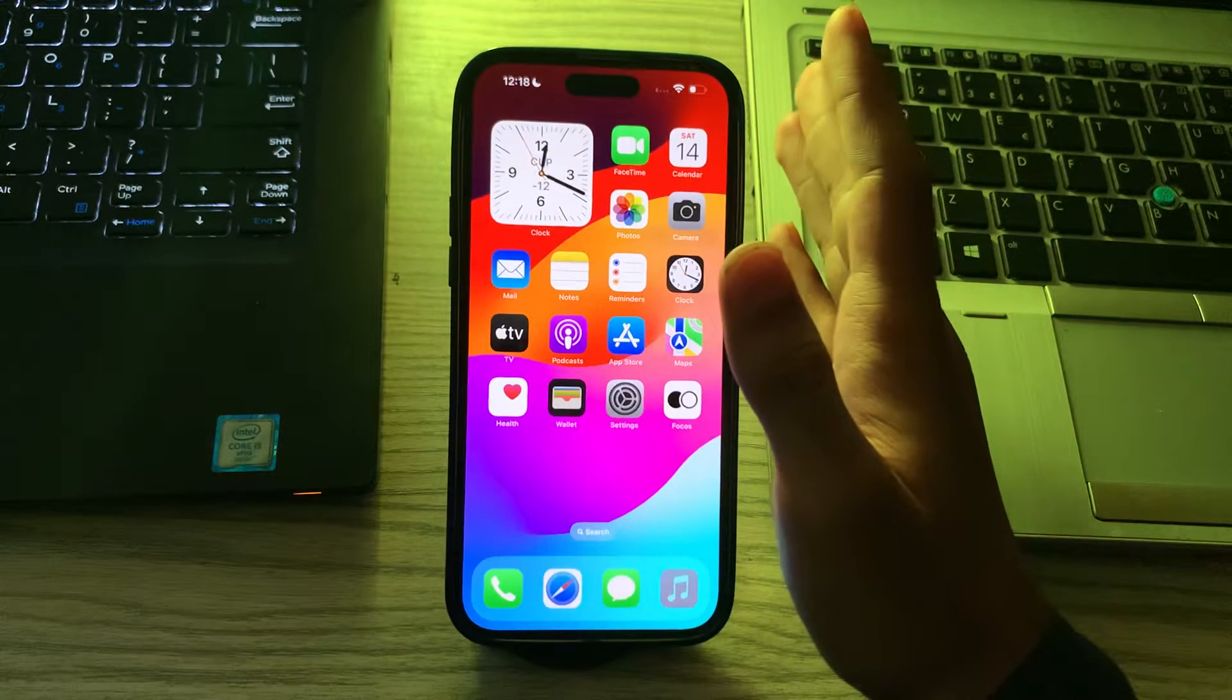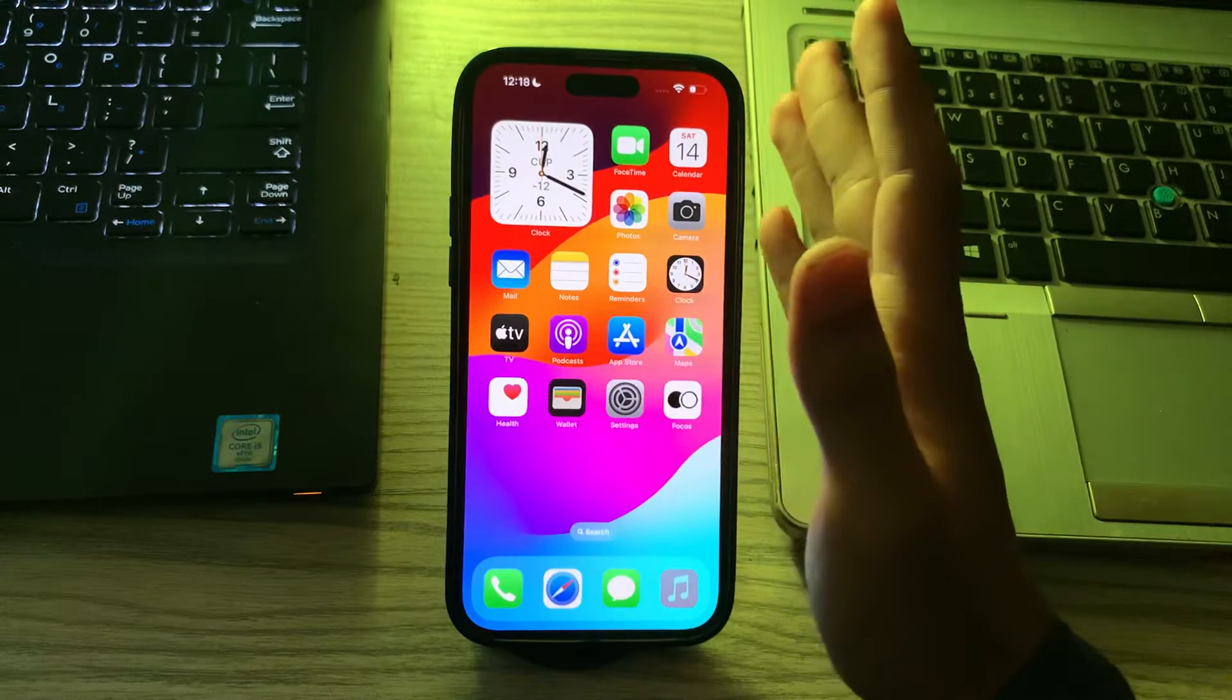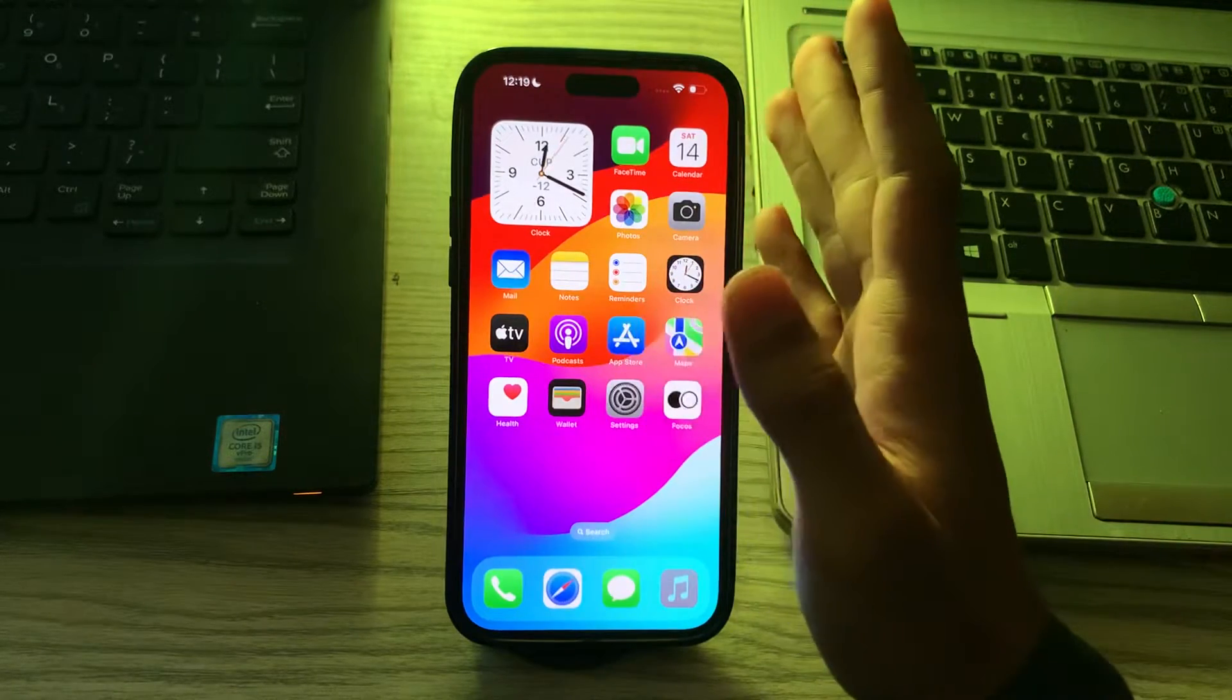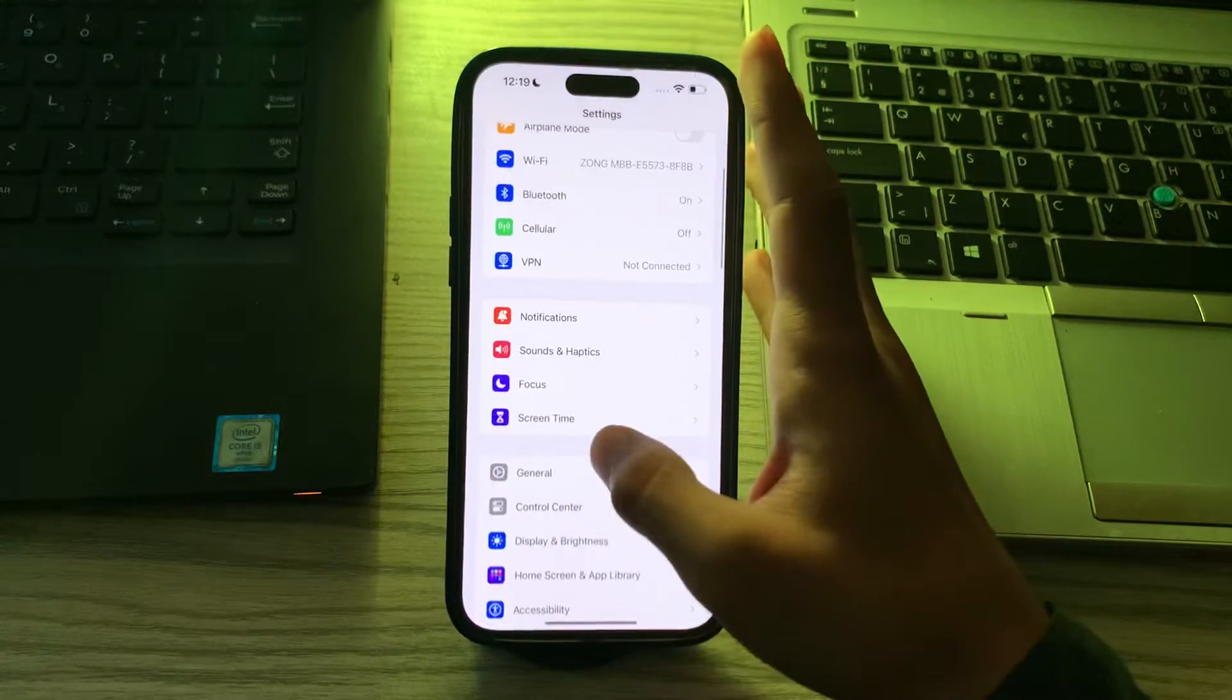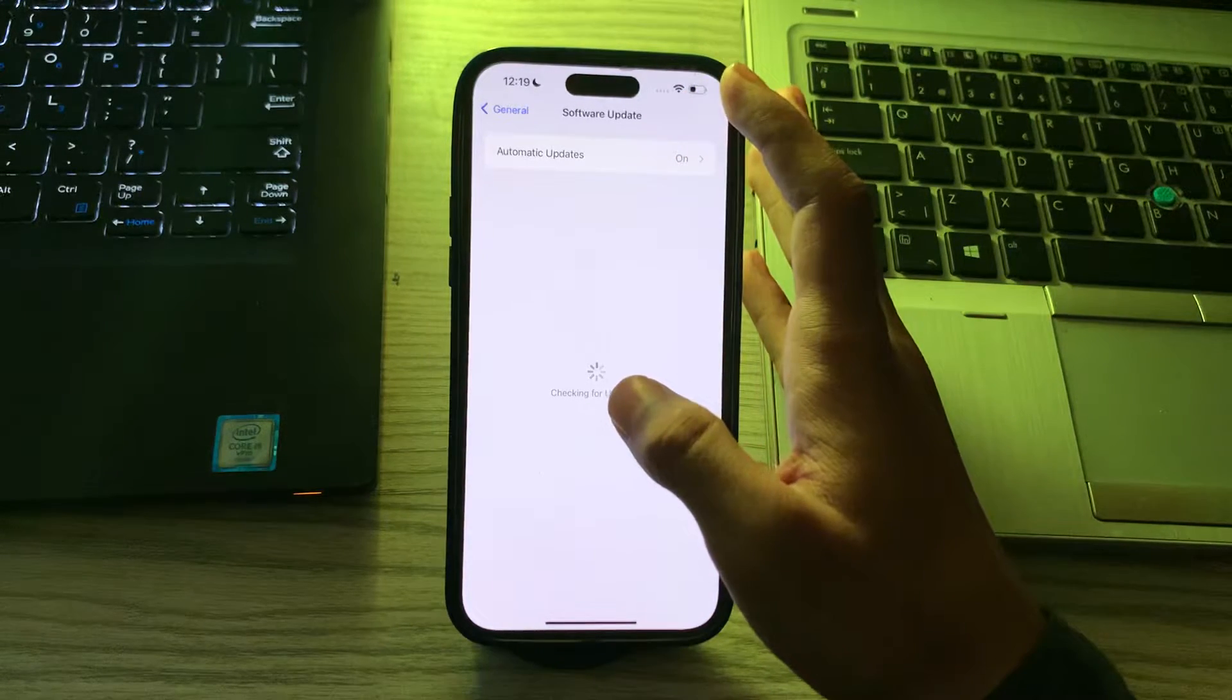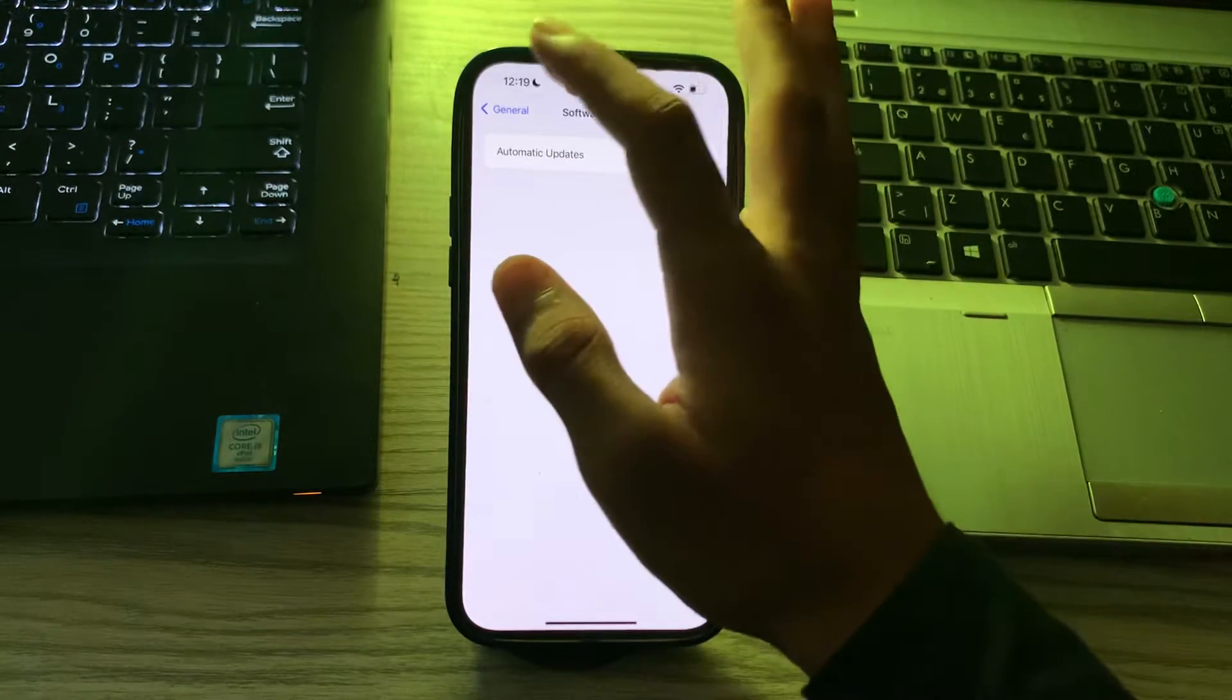Then update your iOS. Ensure that your iPhone is running the latest version of iOS. Updates often include bug fixes and improvements. To do this, go to Settings, tap on General, tap on Software Update and check if there is any available update for your iPhone. If there is, simply update your iPhone to the latest version.